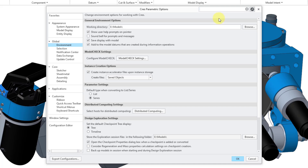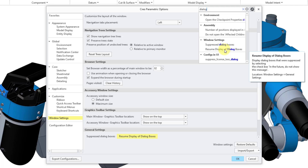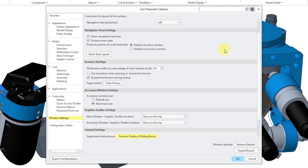Let's say that I have been checking that box to close a whole bunch of different dialog boxes and I want to get back to it. Let's start typing in dialog box and let's see — checkpoint dialog box. Resume display of dialog boxes. Let me click on that and here we have that button to change that setting.